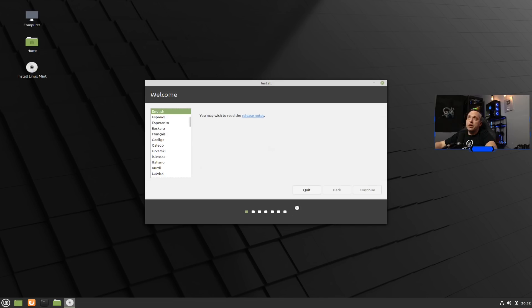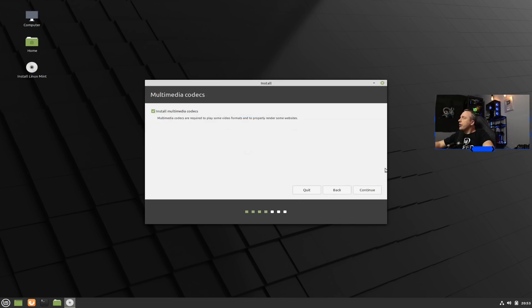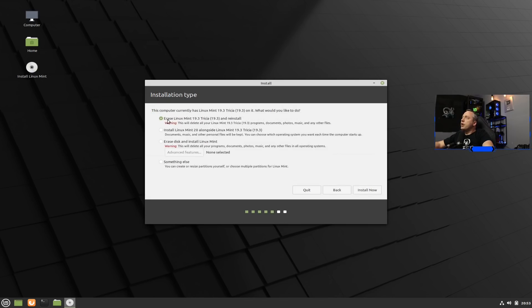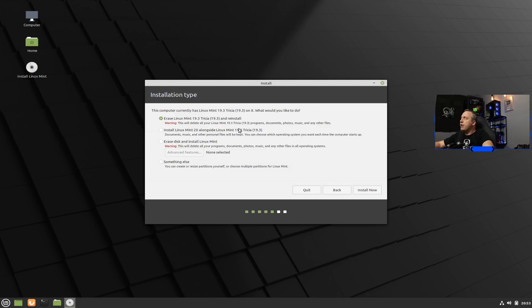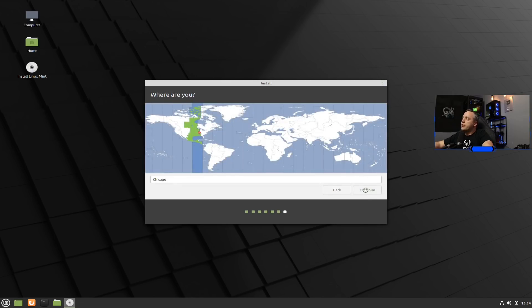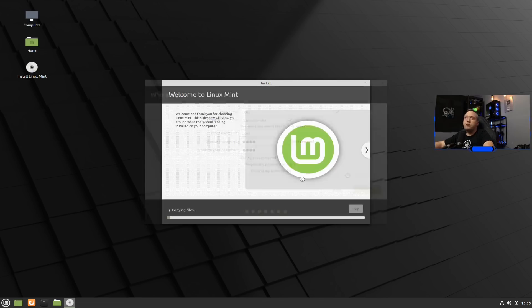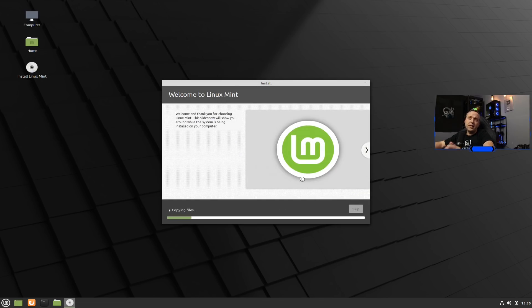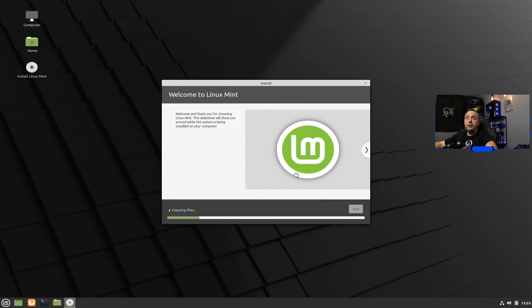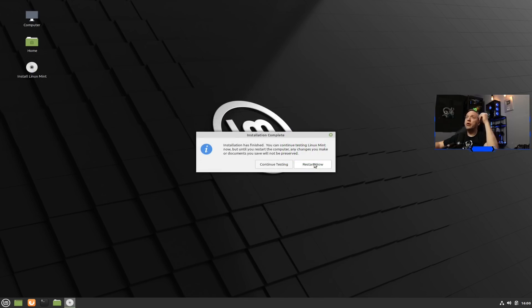And now we're just going to go through the install process. I always recommend installing multimedia codecs and any third-party tools that you need. And we're just going to erase this entire deal and reinstall. I have 19.3 on here right now, but we're going to go ahead and erase everything and reinstall. Select our time zone, put all our credentials in. And now it's copying and installing. No differences in the installer. I'm going to go ahead and skip through all of the progress part.